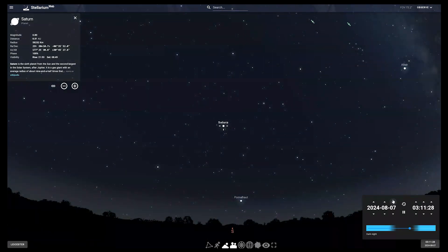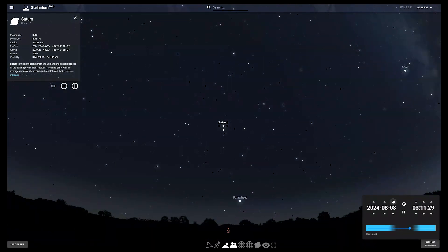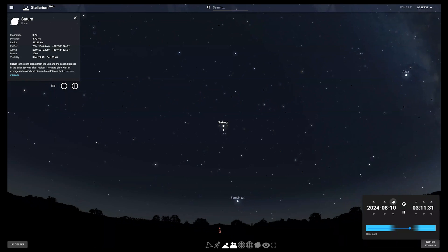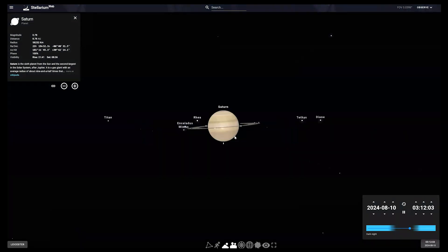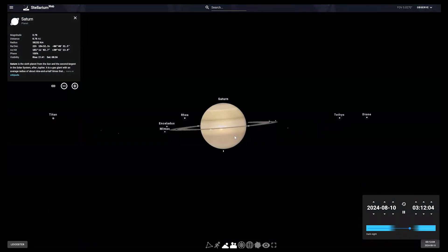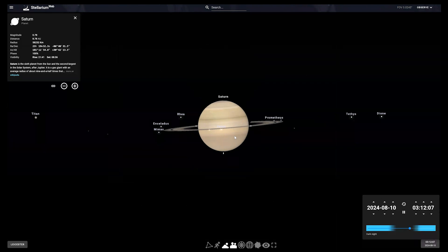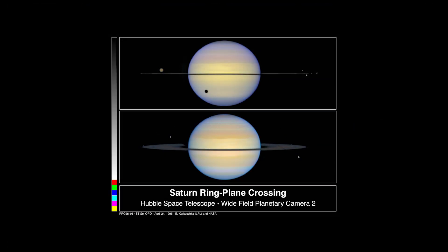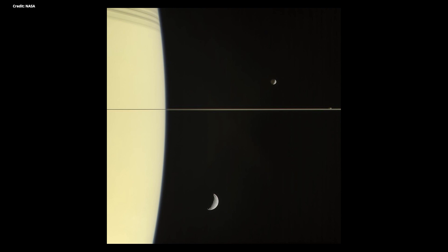Saturn is well placed for observation after the 10th of August, when it reaches its highest point under dark skies. The rings appear very thin as they approach the ring plane crossing in March 2025, when they will be on edge to us and seem to disappear. This happens around every 15 years.